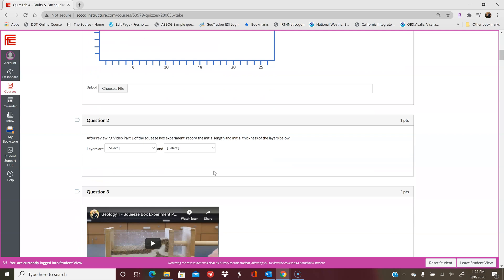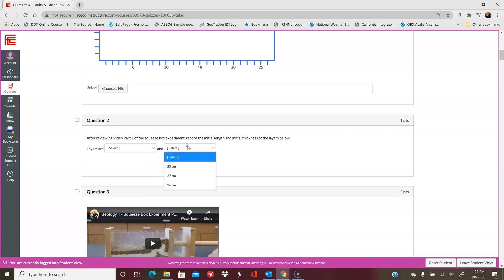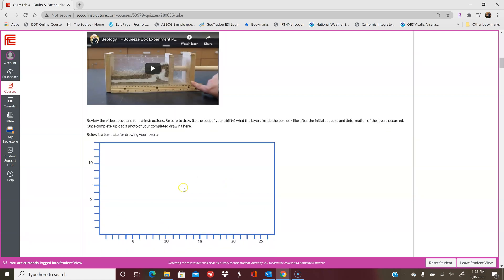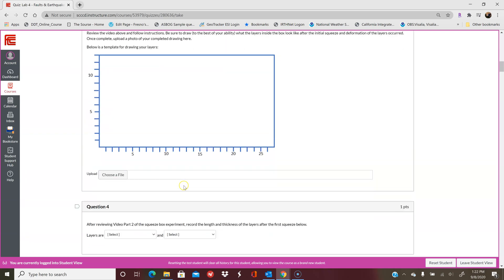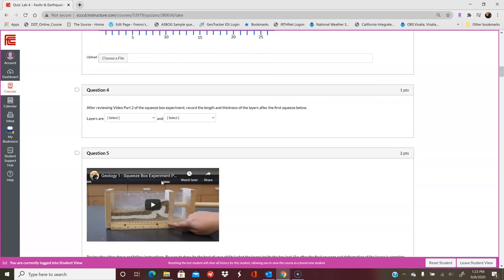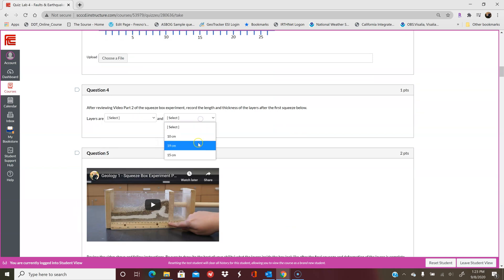You're going to write down what the initial length and the initial thicknesses are. So you'll click here and write down what your thickness is and what your length is. Question 3 is when we actually apply the compression stress. You'll watch what happens, then draw the result and upload the file. After that, you'll write down what the layer thicknesses and length are after the initial squeeze, the first squeeze.